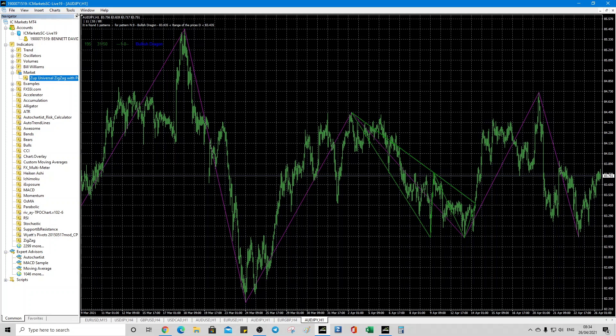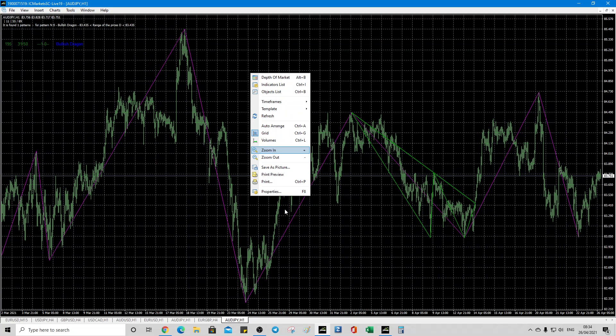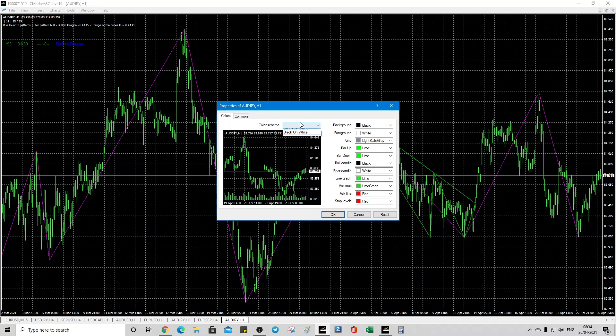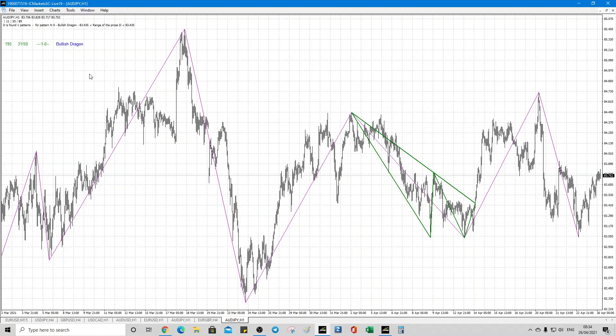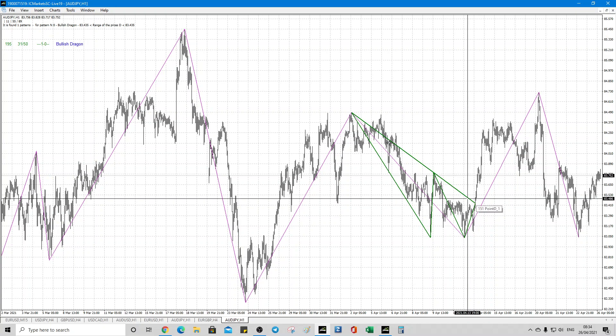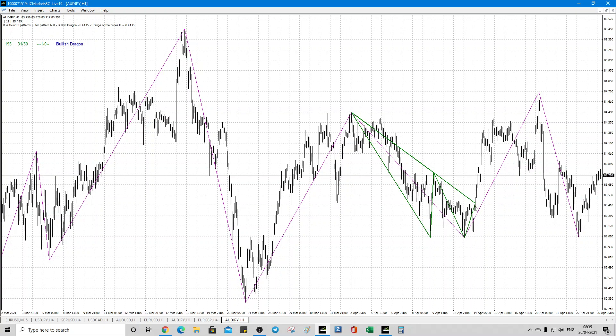And it says, well, what we need to do, we need to clean up a little bit so we can see color scheme, black and white. And so we've got the Aussie Yen with a bullish dragon. And so you see how that would be a buy because of the diagonal break. Right. Because that's your harmonic.